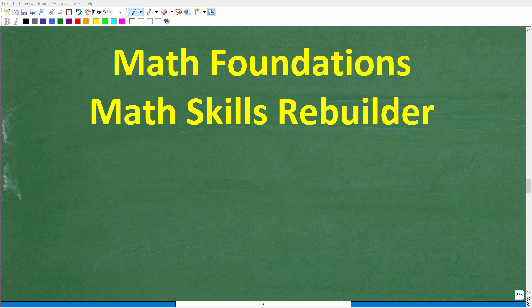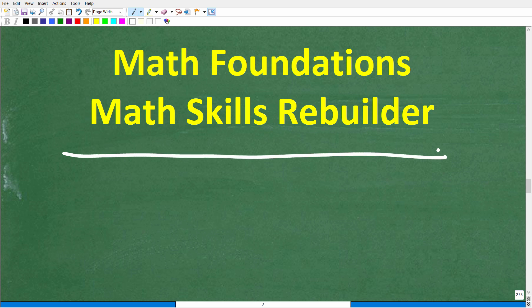I hope this video helped you out. If so, don't forget to like and subscribe. If you need additional help in basic math, check out my Math Foundations course for a quick review, or my Math Skills Rebuilder course covering basic math, algebra, and geometry. Links to both are in the description. Wishing you all the best in your math adventures — thank you and have a great day.